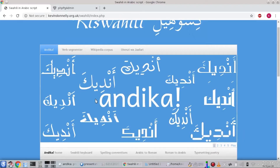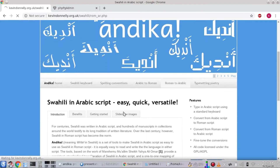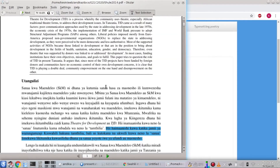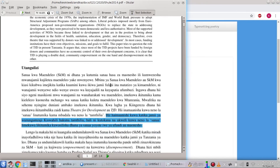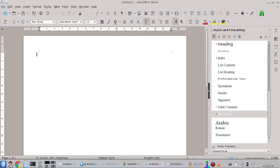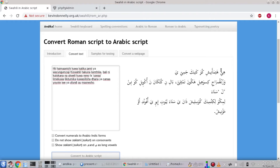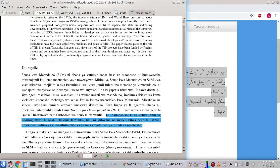The Andika website has an online converter which we can use. We go to Roman to Arabic and the convert text tab. Obviously, if you were converting a lot of text, you would use a locally installed version, but this will give you a flavour of the output. Let's take some text from Shule 2014, a paper in Swahili about theatre for development. We select some S2 Roman text and paste it into a LibreOffice document for comparison later. Press the convert button and the text gets converted to S1 Arabic text using the proposed standard spelling set out in Omar and Frankel 1997. We can then select that text and paste it into LibreOffice for further editing if desired.